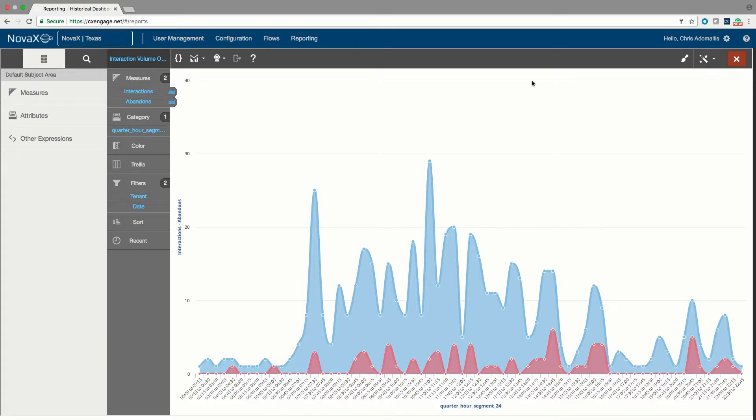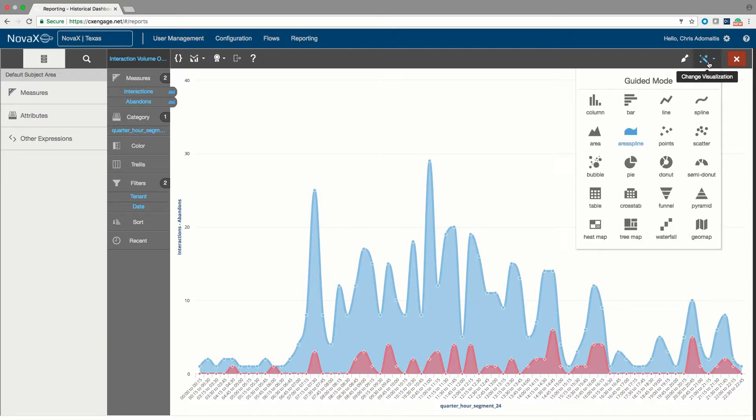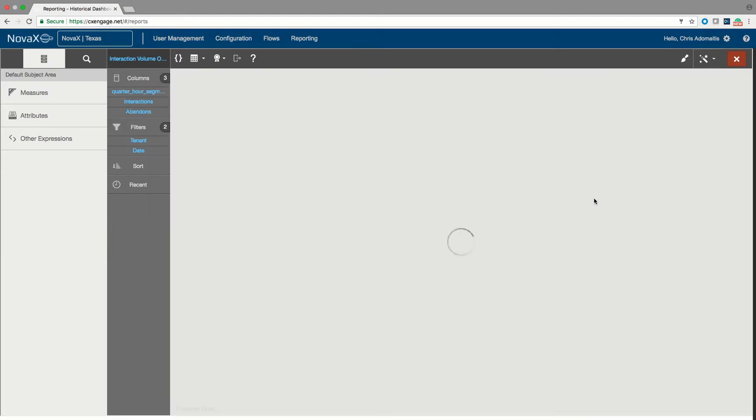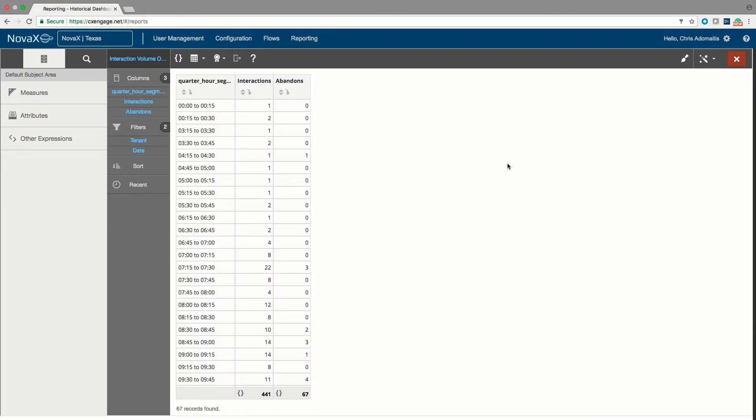If I wanted to change this from a graph based upon area into a table, that's also an option for me. Obviously, I'm giving you interactions arrived and abandoned by quarter hour for the month of August.